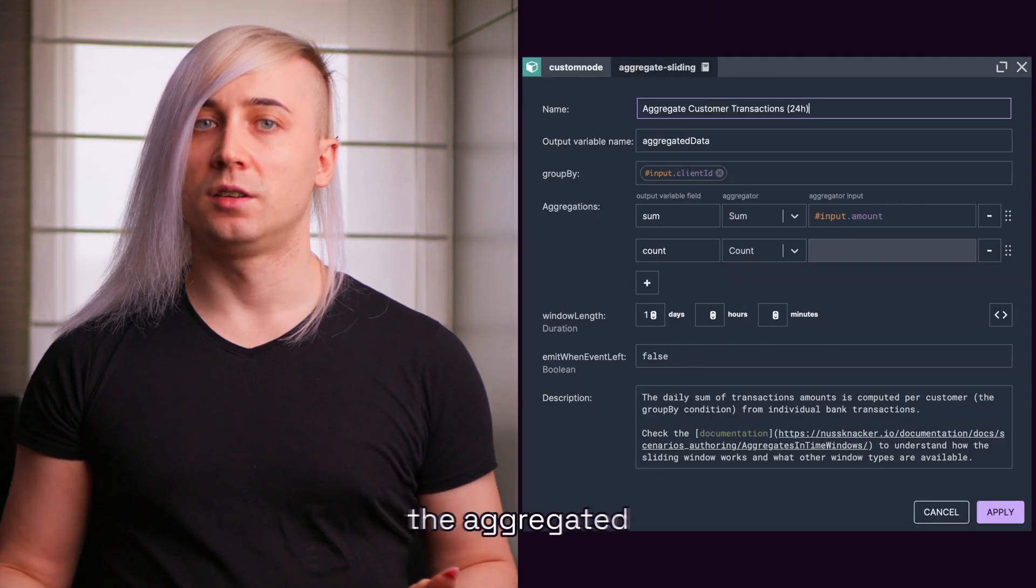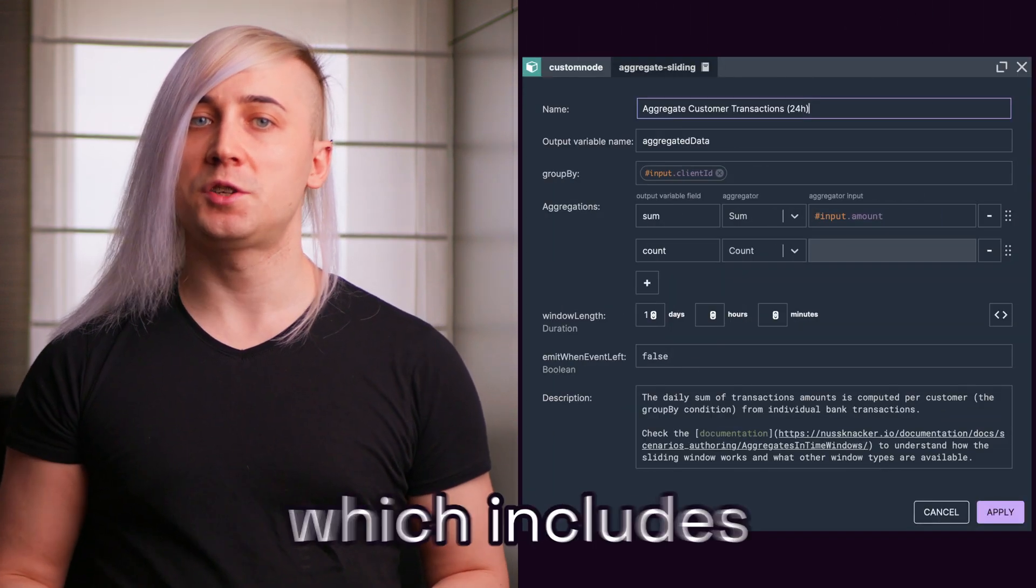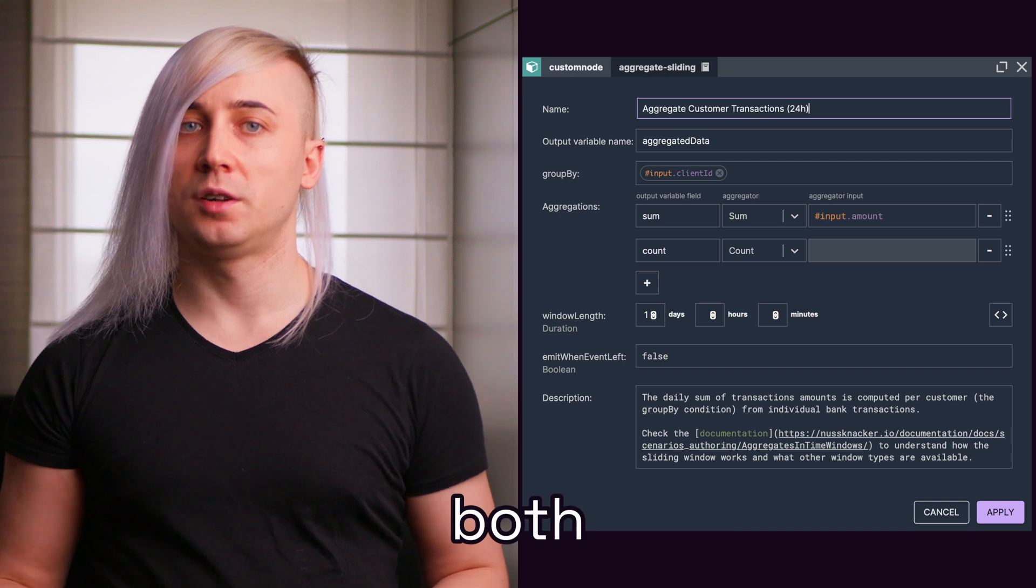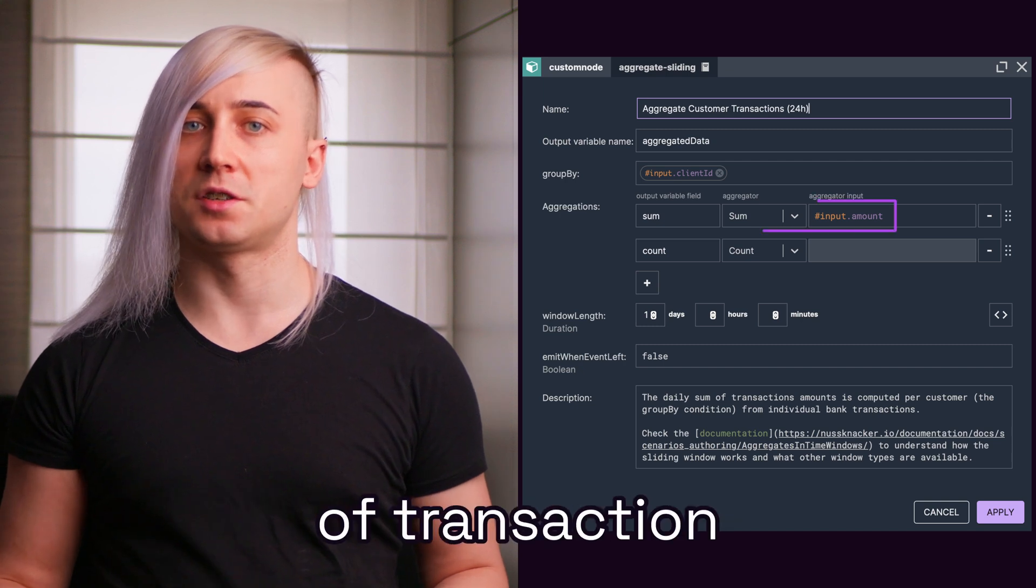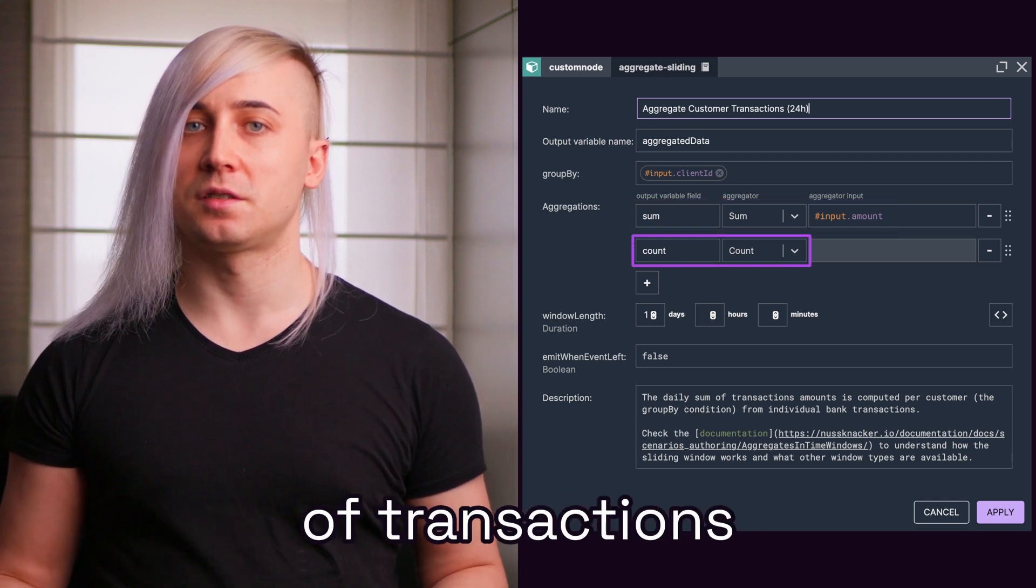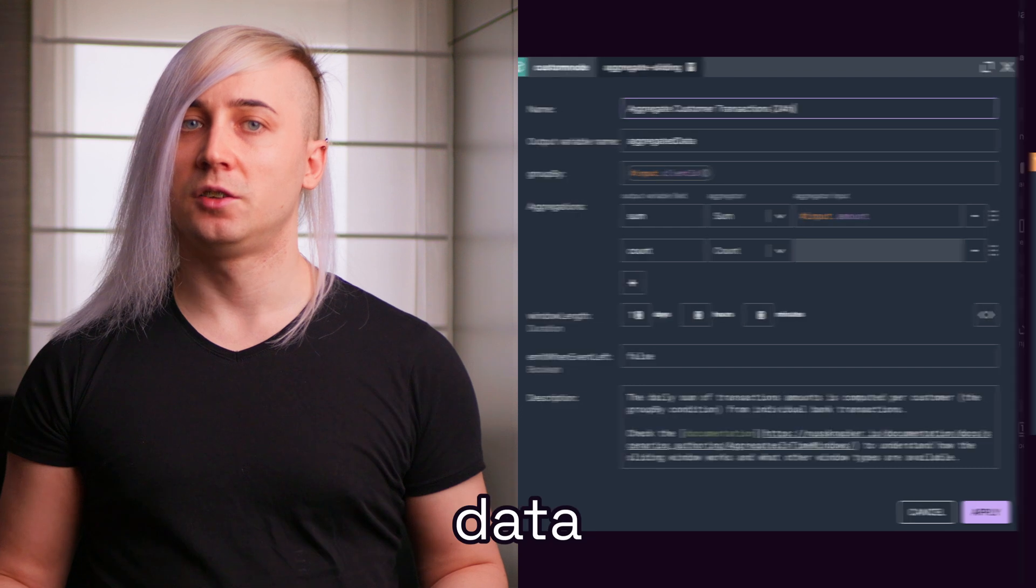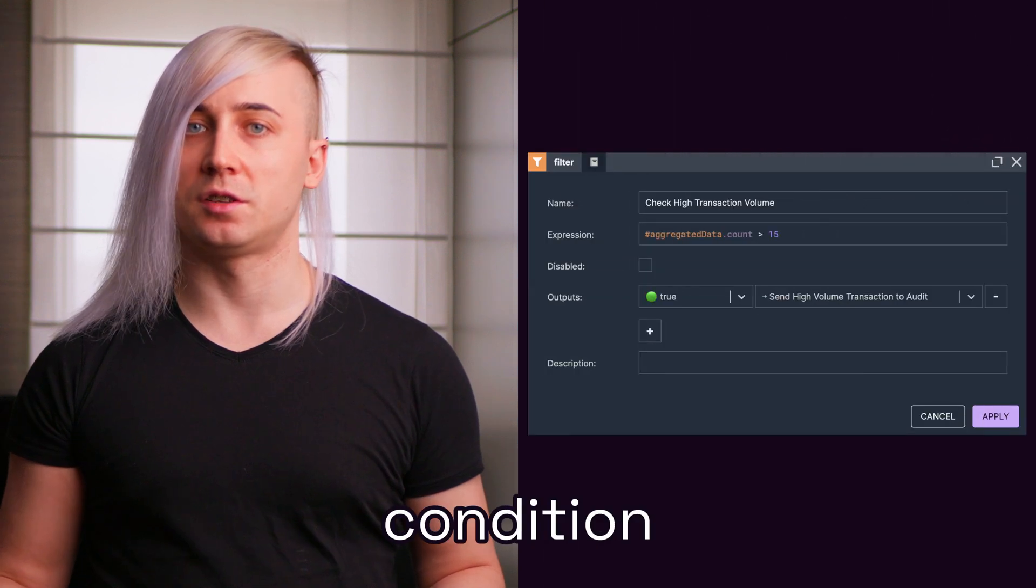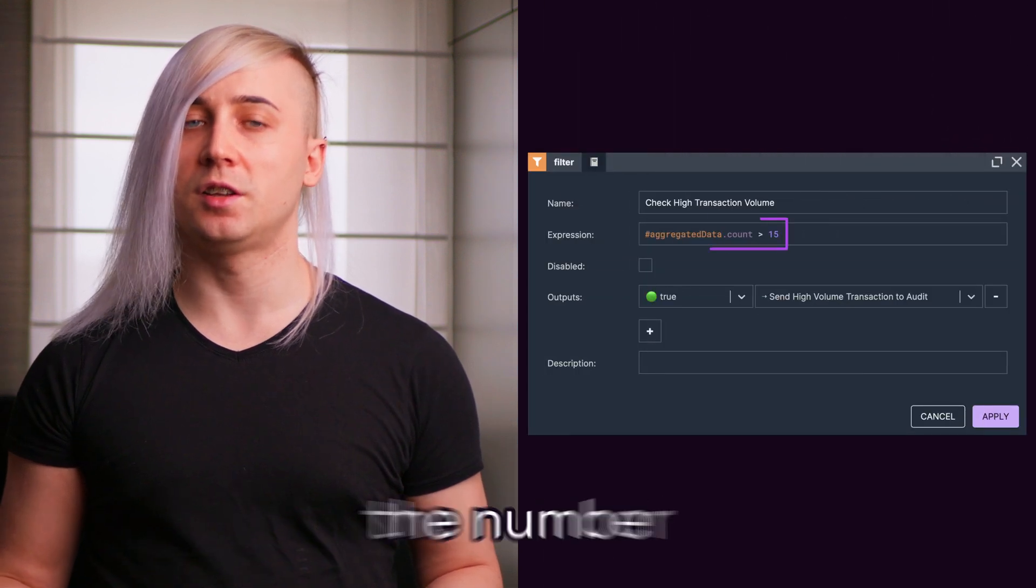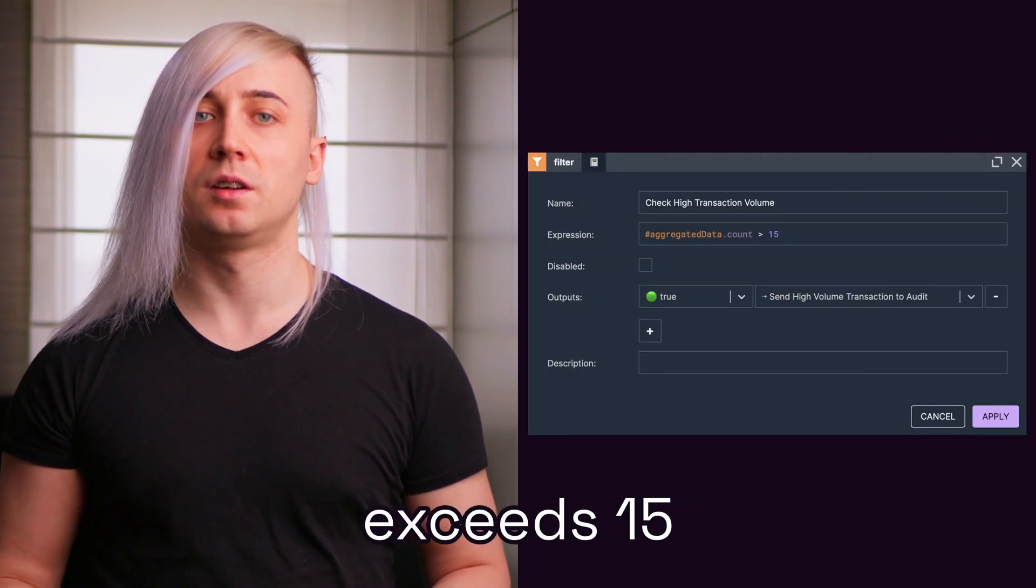We already have the aggregated transaction data, which includes both the sum of transaction amounts and the count of transactions. We will reuse this data to add a new condition, checking if the number of transactions exceeds 15.